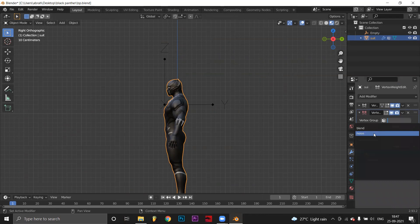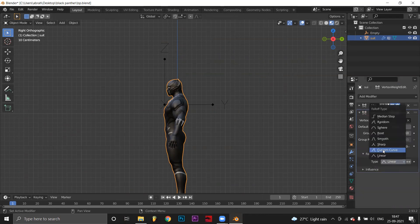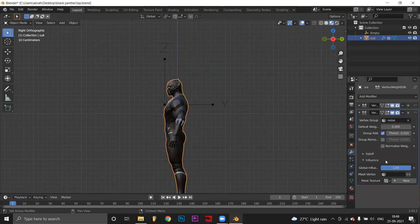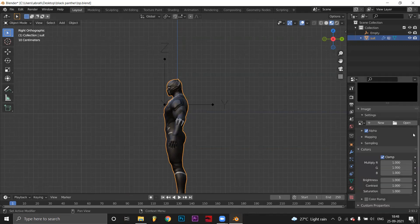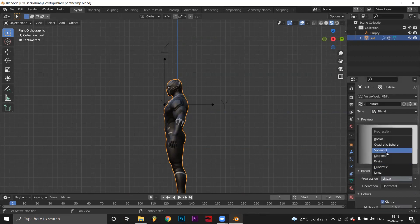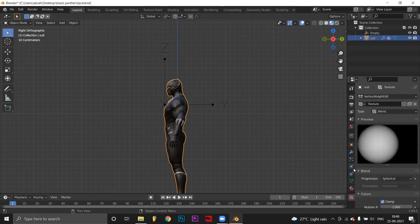Create another vertex weight edit modifier. In this one, set vertex group as noise. Set group add and fallout as constant curve. Create a second texture in influence. In the first vertex weight edit modifier, go to texture section. Set type to blend. Set progression to spherical.